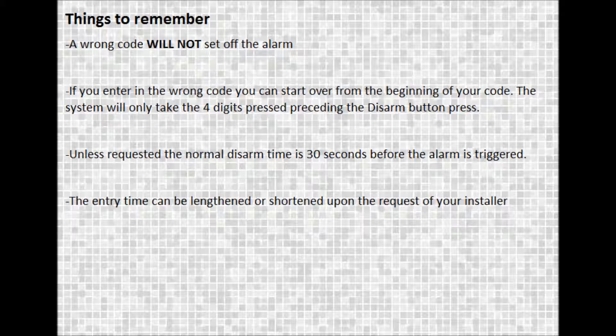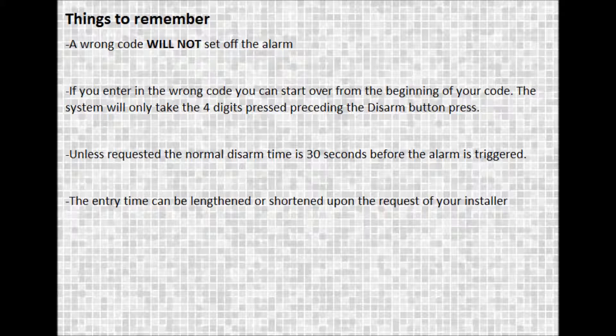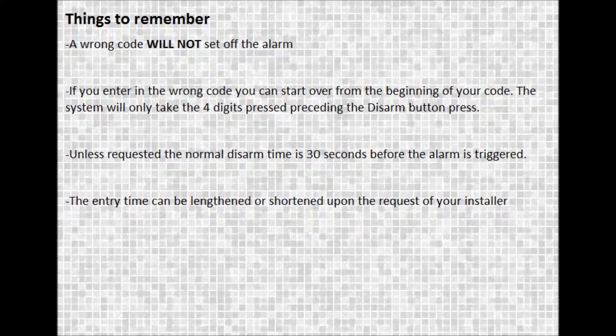Unless previously requested, the normal disarm time is 30 seconds before the alarm is triggered. The entry time can be lengthened or shortened upon request of your installer.